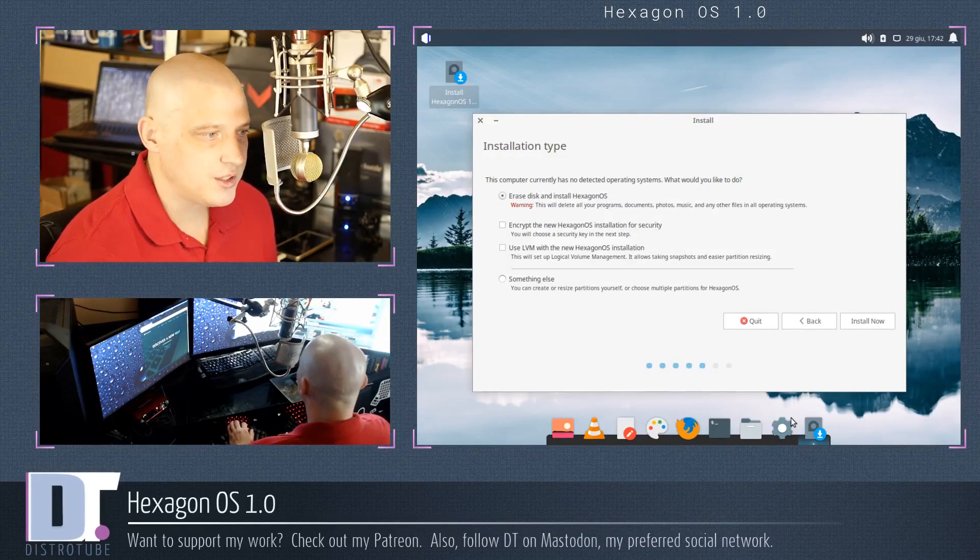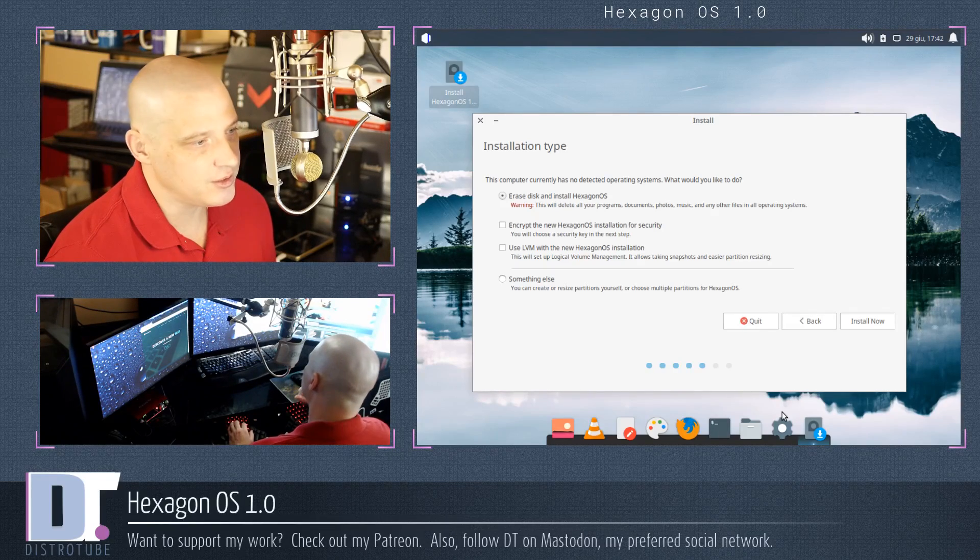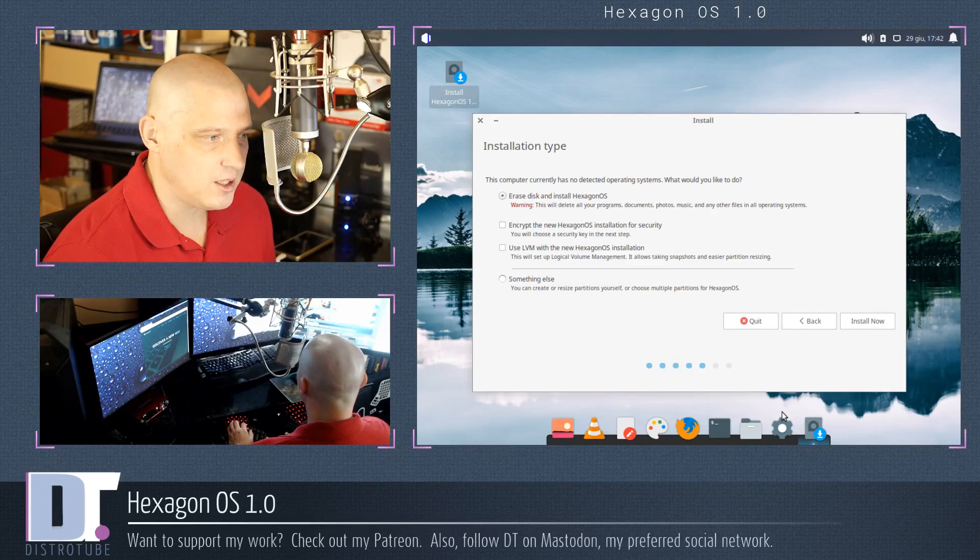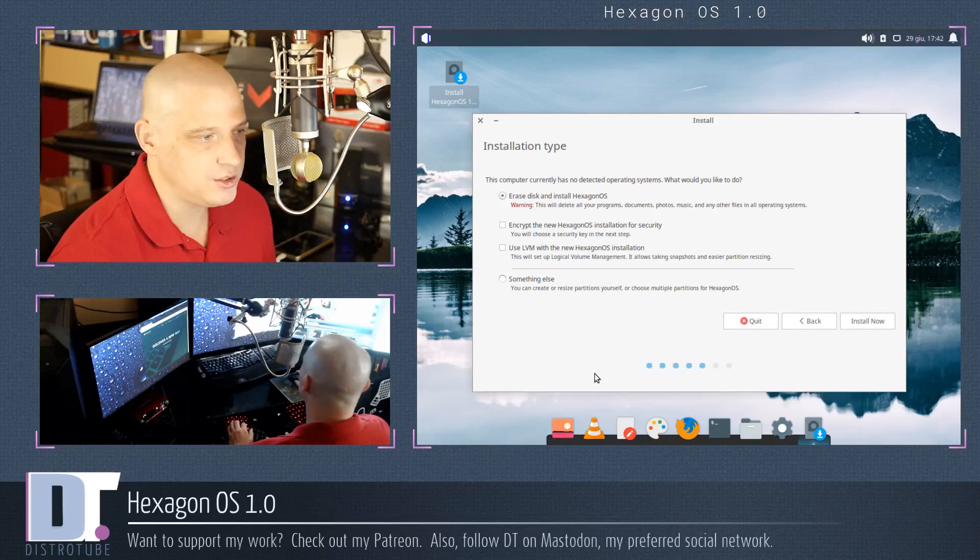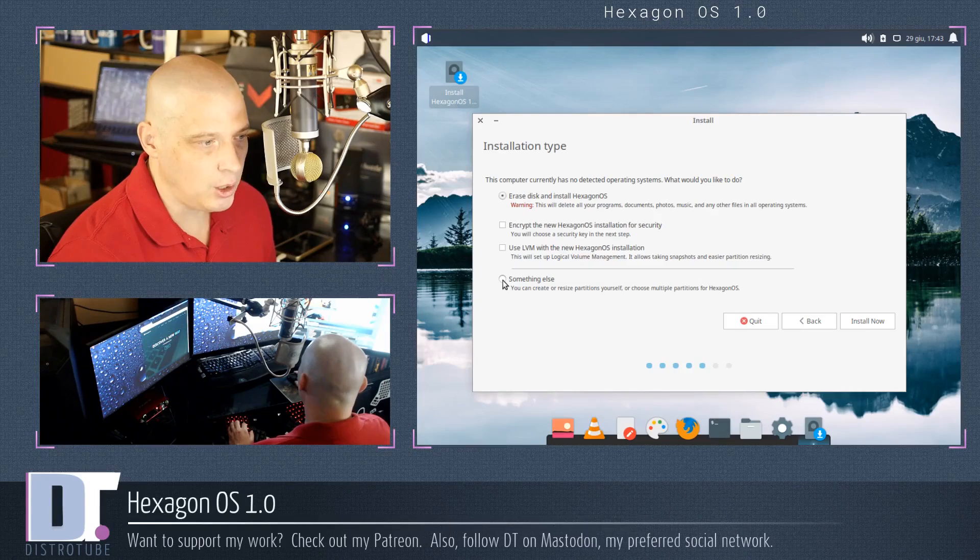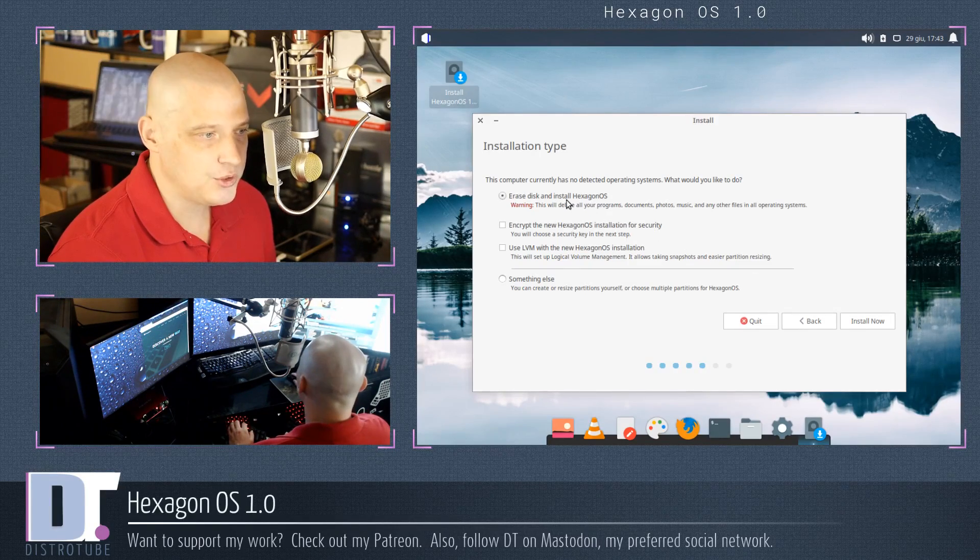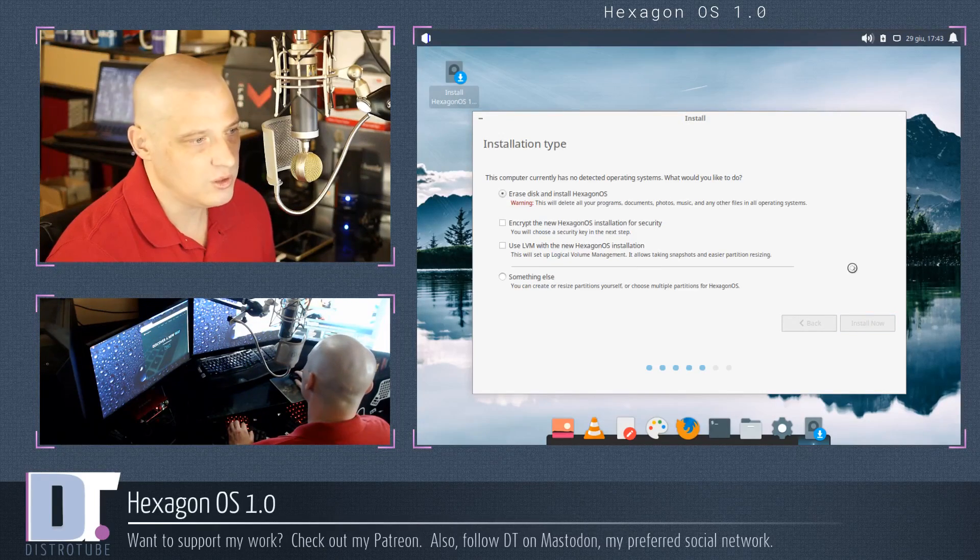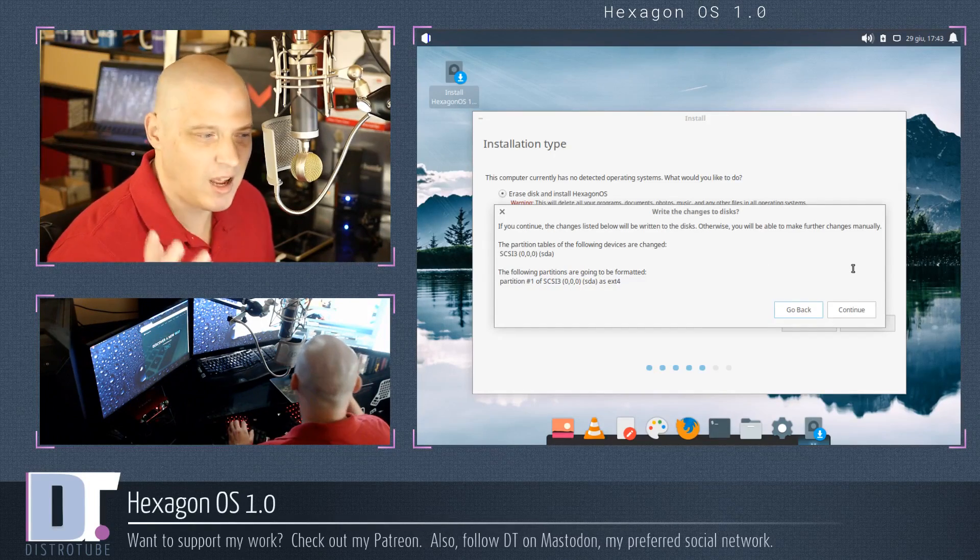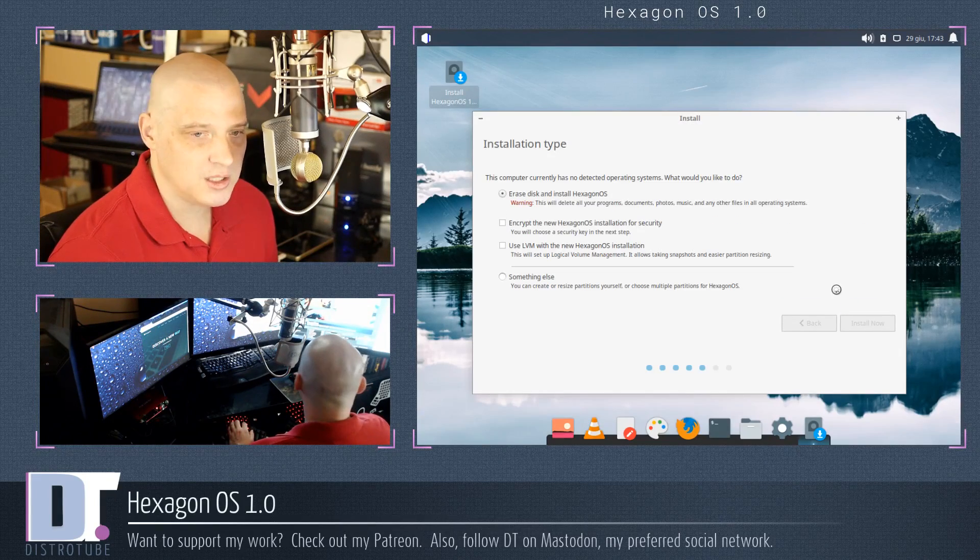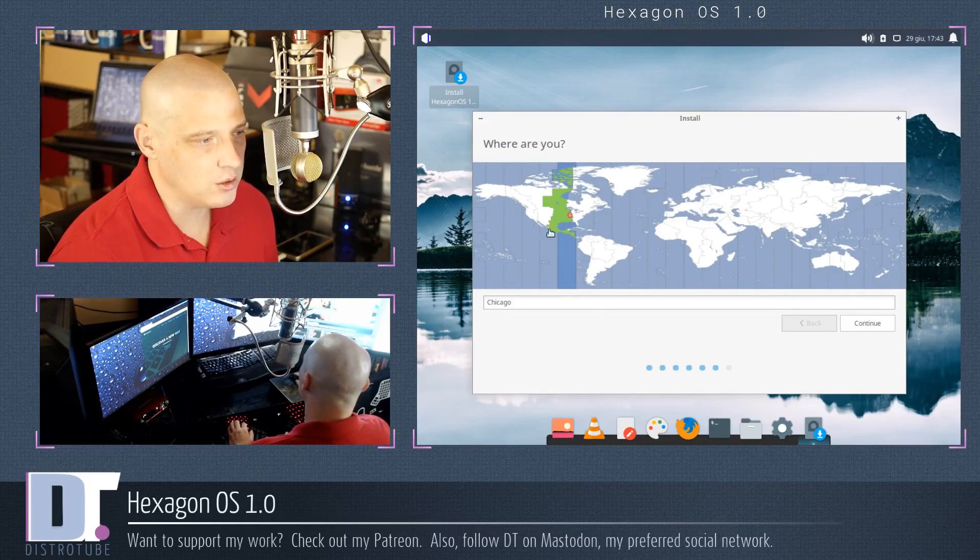Alright, now the installer is asking us what exactly do we want to do with the disk, the virtual disk in this case, since this is a virtual machine. Do we want to erase the drive and let Hexagon OS have the whole thing? That's what I'm going to choose. But you do have other options. You can encrypt the new installation. You can use LVM. Or you can go down here and choose something else. And that would allow you to manually partition the drives. I'm just going to choose the first option, erase disk and install Hexagon OS. Click install. Now, I gave this VM 15 gigs of space, which I think is more than enough for this particular distribution. Alright, it warned me that it's about to format the drive and write to the disk. I just clicked continue.